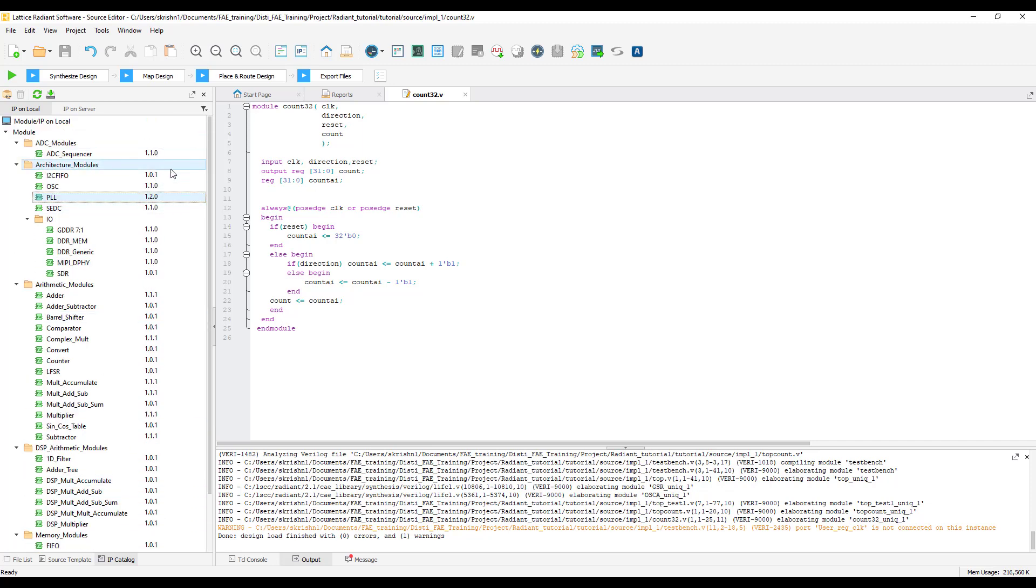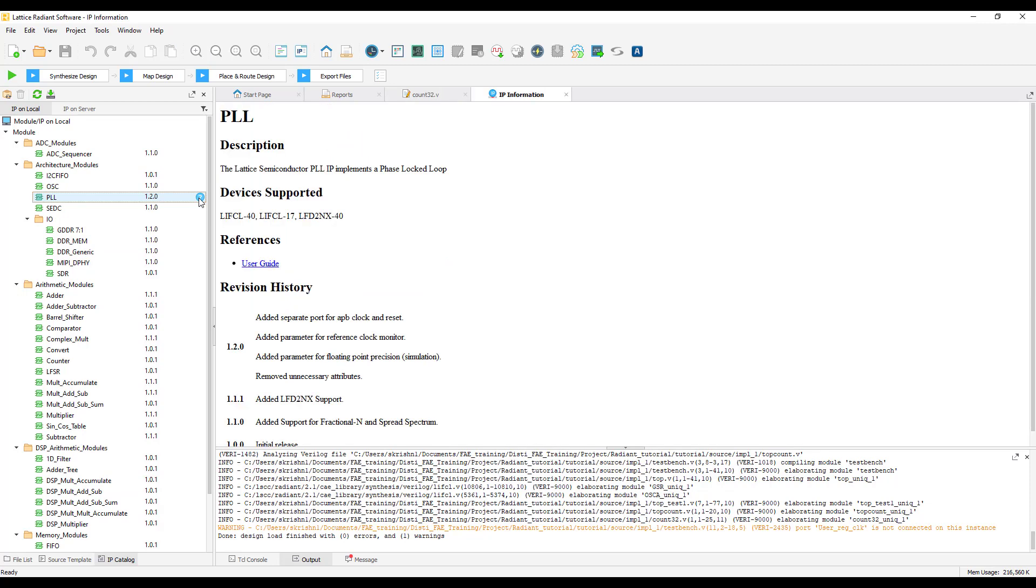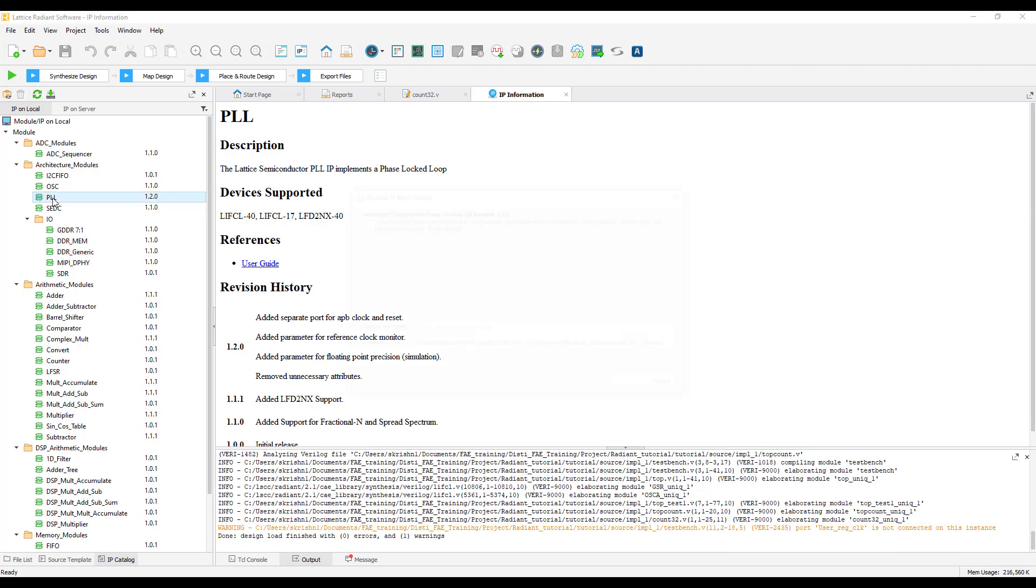If you click on the question mark, it gives the IP description along with the device supported. Click on the user guide to access the user guide of the IP. For this tutorial, let us try to create a simple PLL IP.